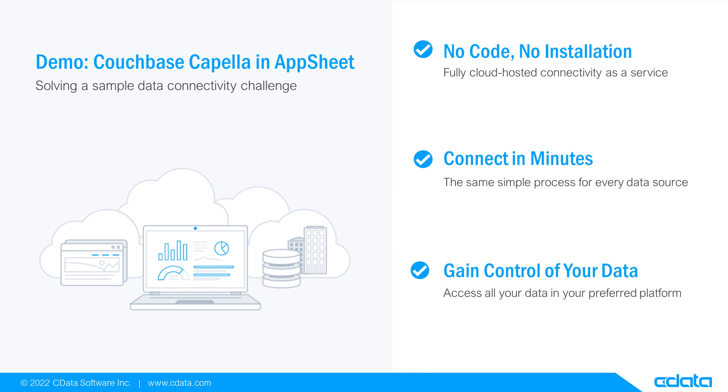Let's say I want to view and manipulate data in AppSheet, but my relevant data is in Couchbase Capella. There isn't any native connectivity between Couchbase Capella and AppSheet, and that's where CData Connect Cloud steps in.